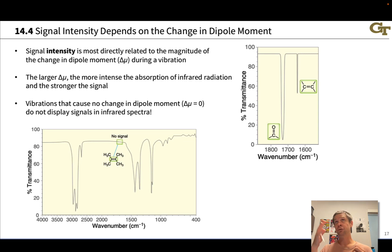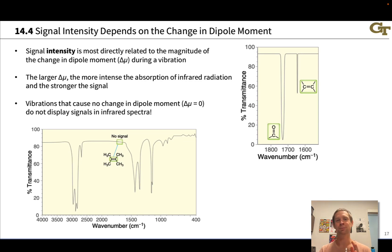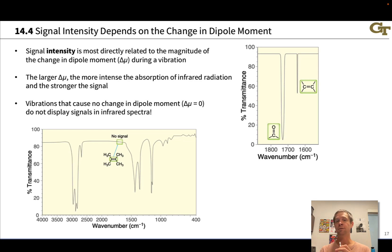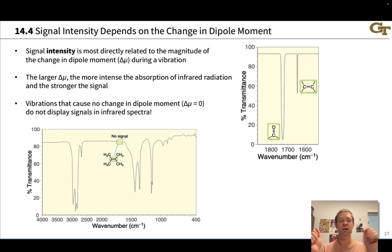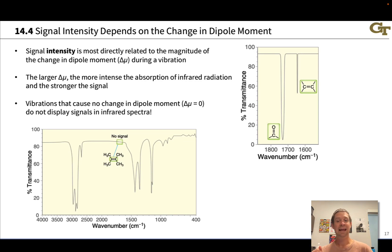The extreme case is no dipole moment at all — for nonpolar bonds or stretches that do not change the dipole moment of the molecule at all. For example, perfectly symmetric stretches that take a nonpolar molecule to a nonpolar stretch structure produce no infrared signal at all.